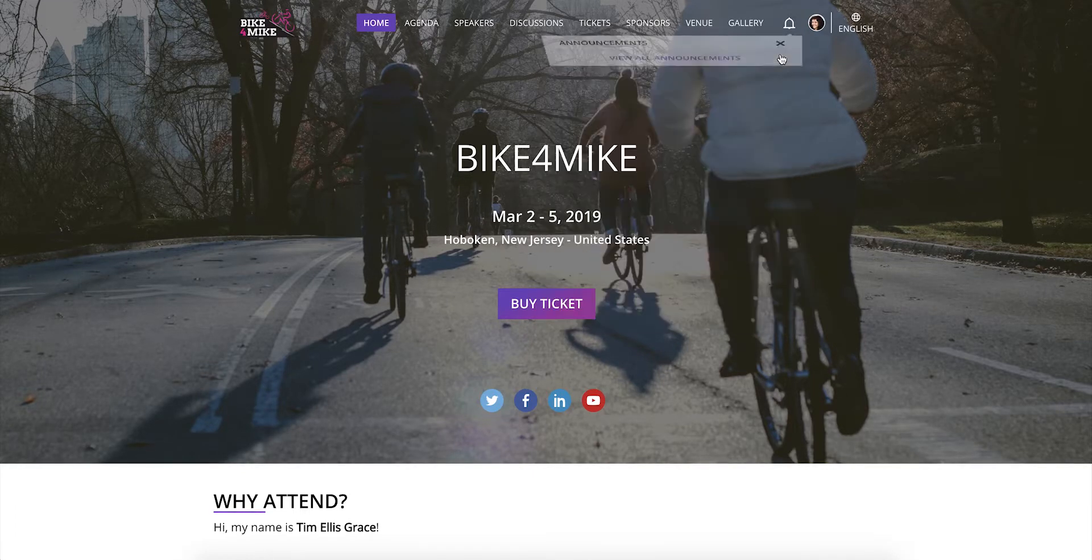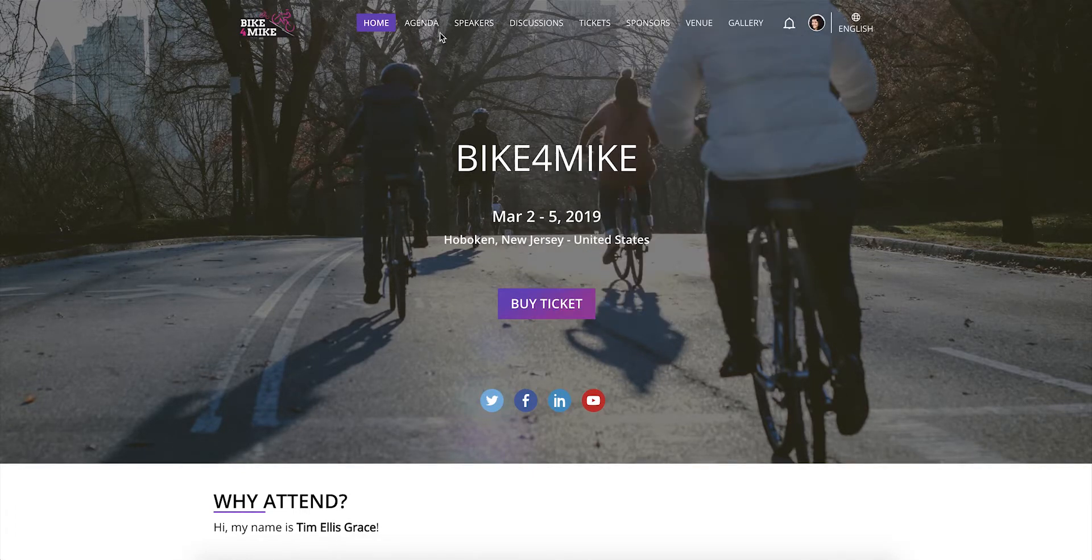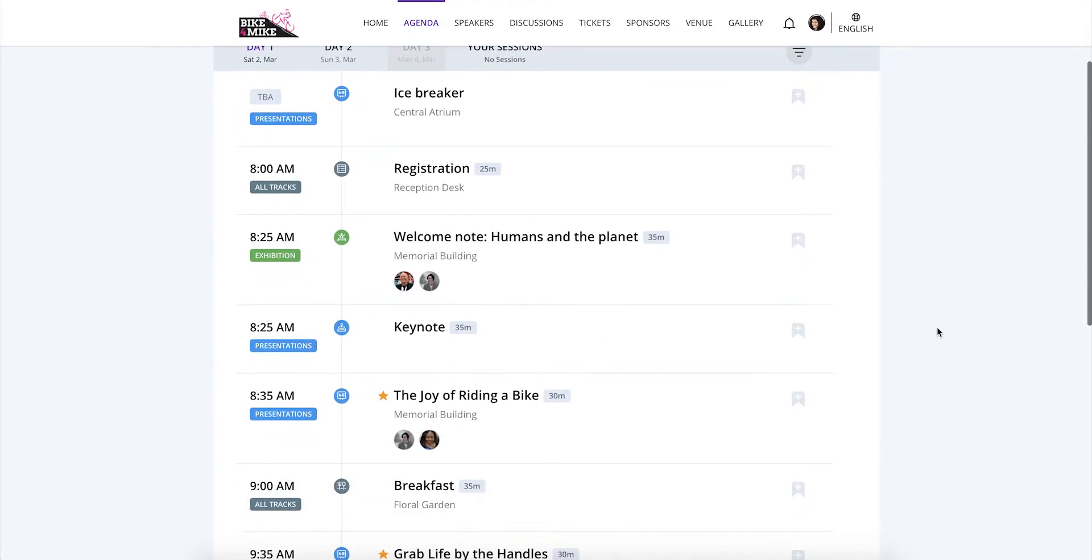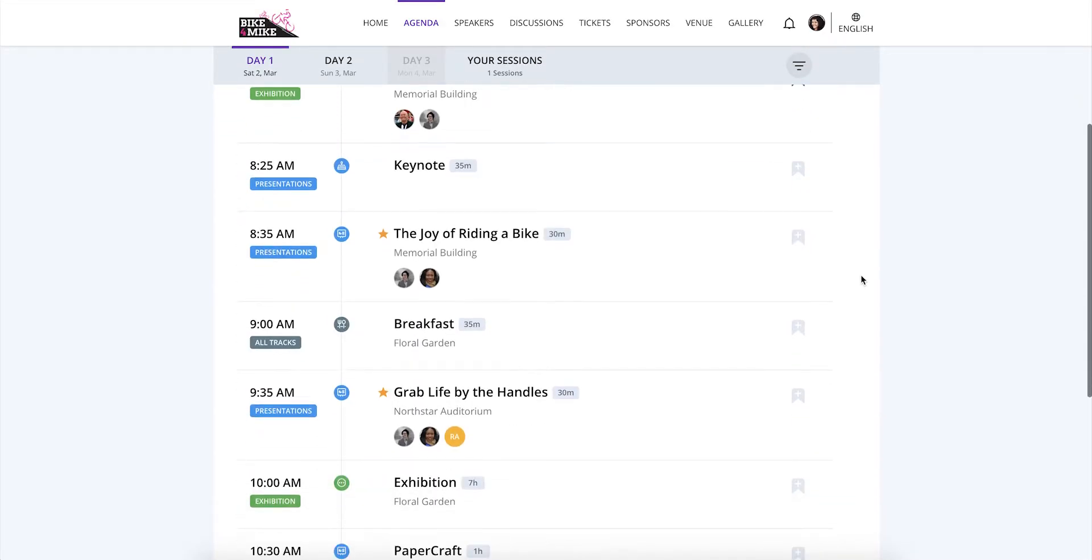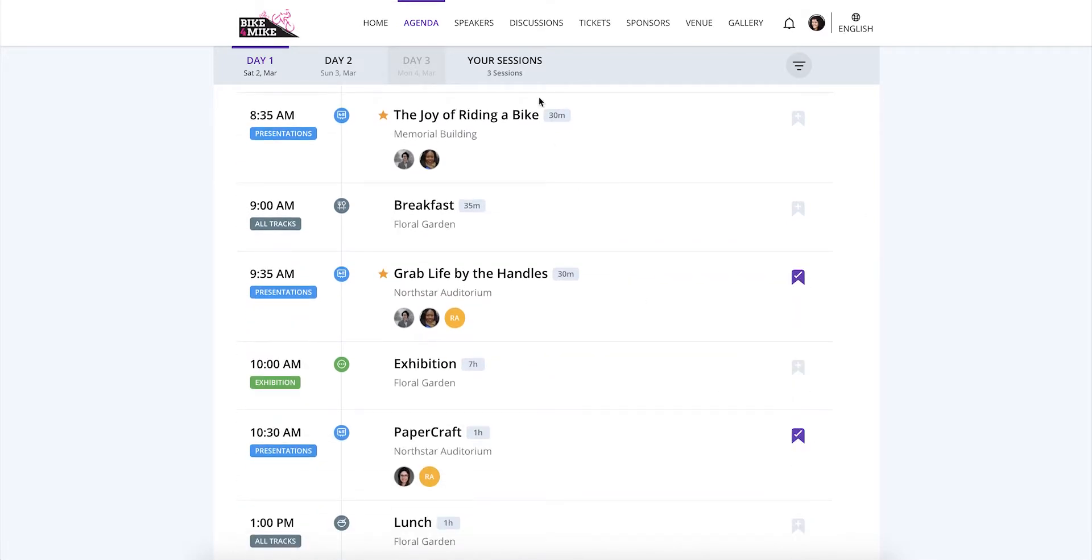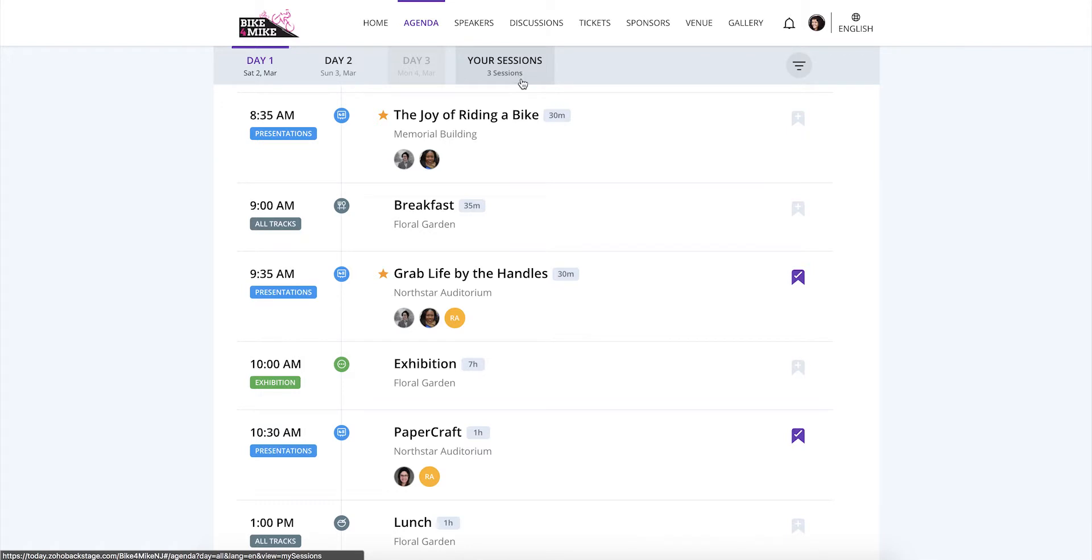If the event microsite has a page with the event agenda, you can customize the program for the date by personalizing it to your liking. You can do this by bookmarking sessions here. Sessions that you pick from the agenda can be found again in a separate tab on this page.